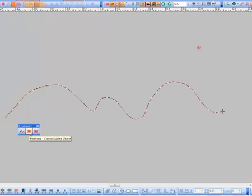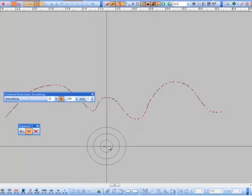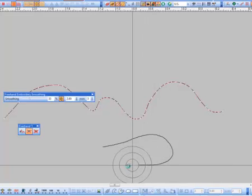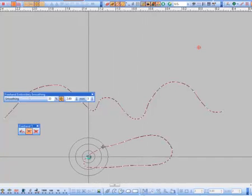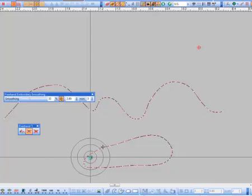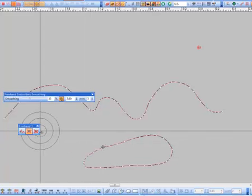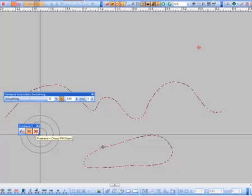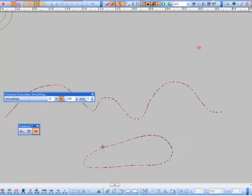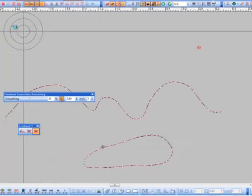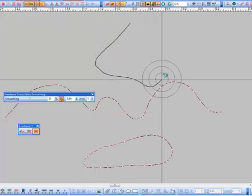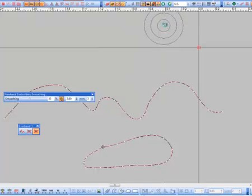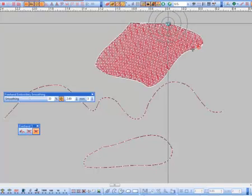The next one is the close object feature. So if you're drawing a little circle here, you can press Enter and it will automatically close your line. And then we have complex fill — depending on the type of stitches, I'm going to draw the line and press Enter and it will create a complex fill.